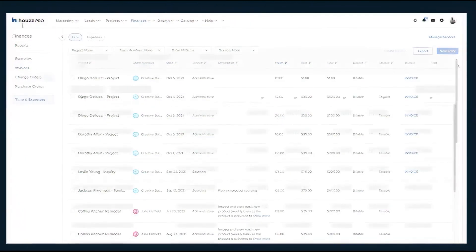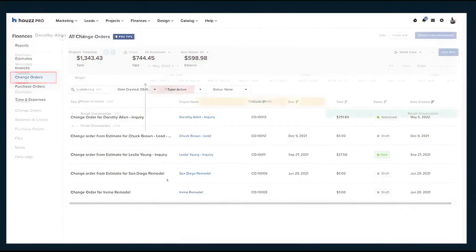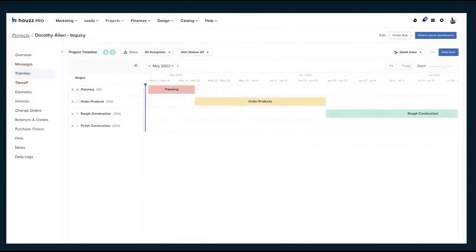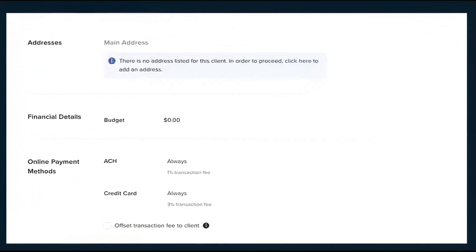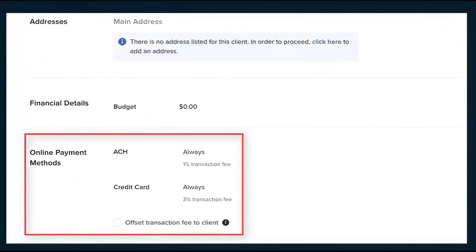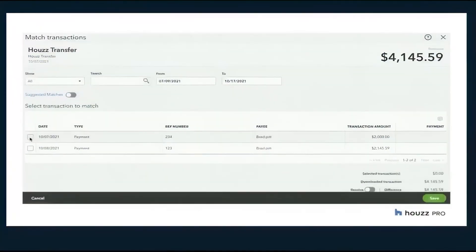The software also includes online payment processing, giving you the option to accept payments via credit card or wire transfer. Integration with QuickBooks Online ensures that financial records stay organized, while built-in reporting tools allow you to export project data into Excel for further analysis.